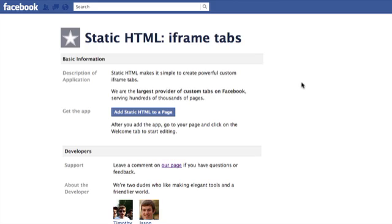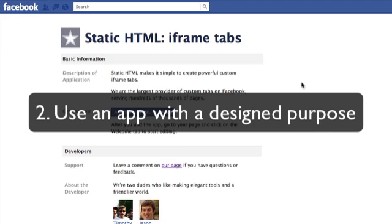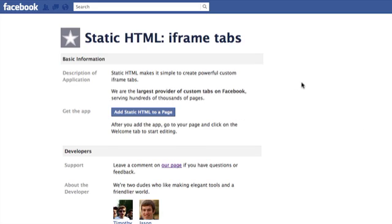But the question I often get is, how do I create an app? And really there are three different ways about it. You can create one from scratch, which is going to take some ability and some time. You can also use a third-party app that has a designated purpose, like a form, a contact form or an email subscription form, something of that nature. In those cases, they're often very rigid and you don't have much control over what they look like or what they do.